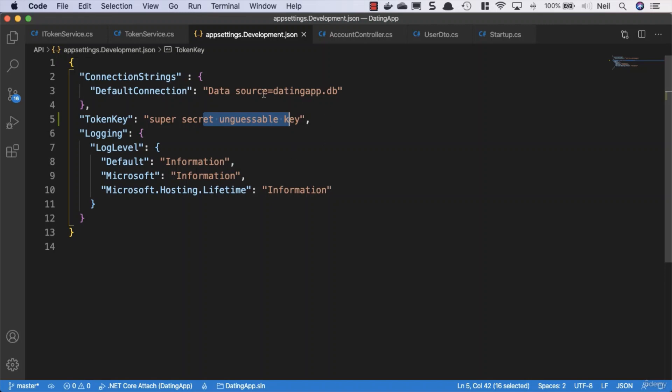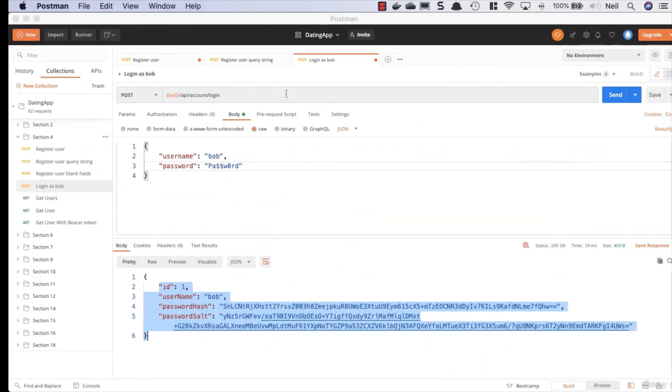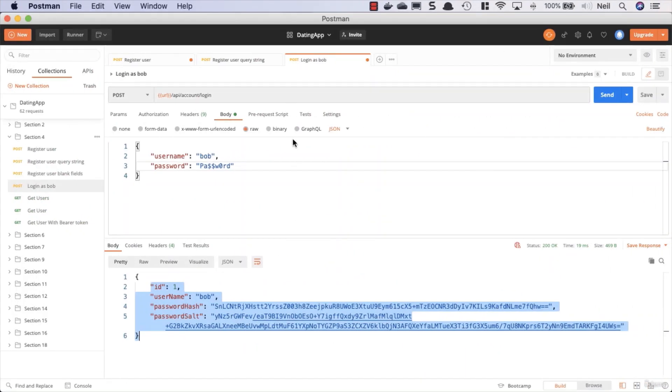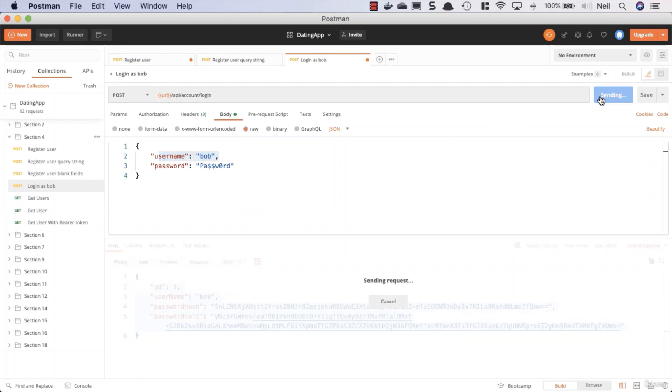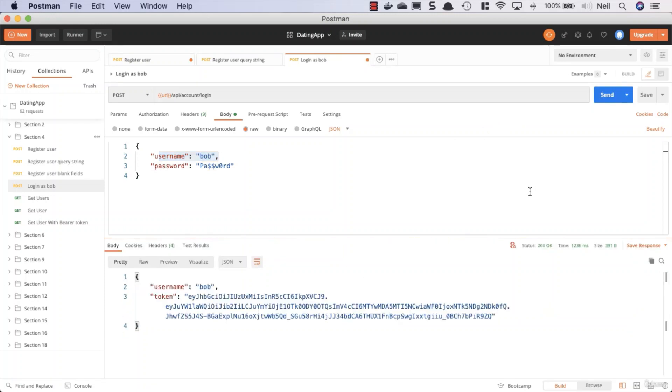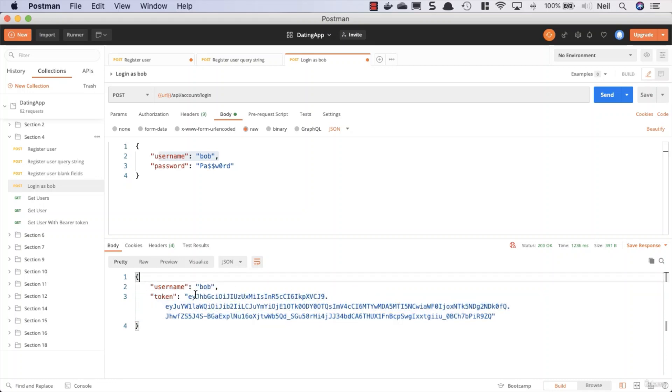What we should be able to do now is test our login. I'm just going to log in as Bob and click on send. This time we get the username back as Bob and we get this token back.